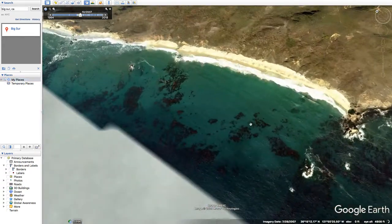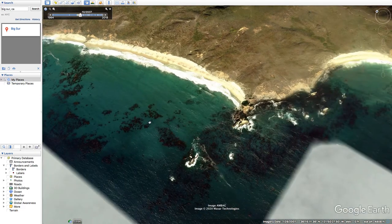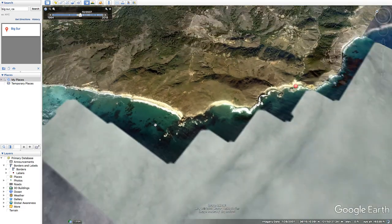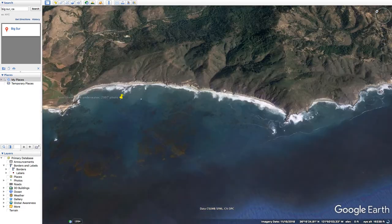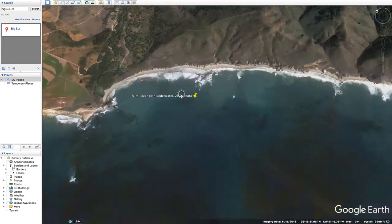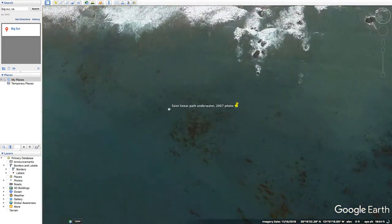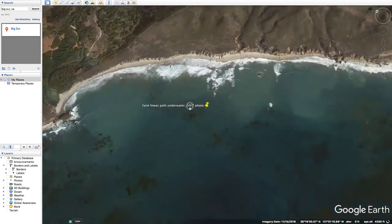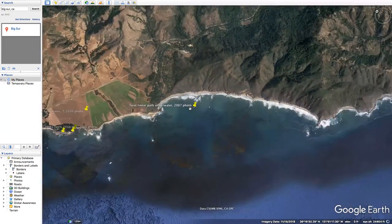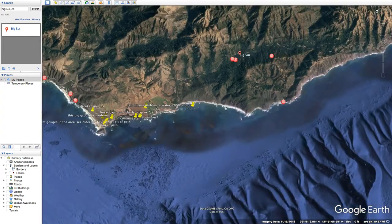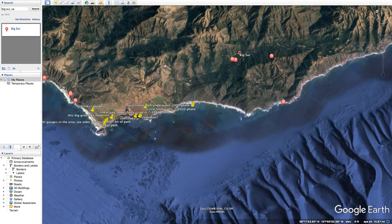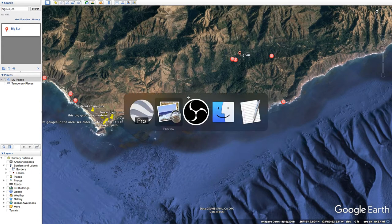It's pretty common to see stuff like that. We'll see one in Spain as well — some kind of line underneath the water along the coast.